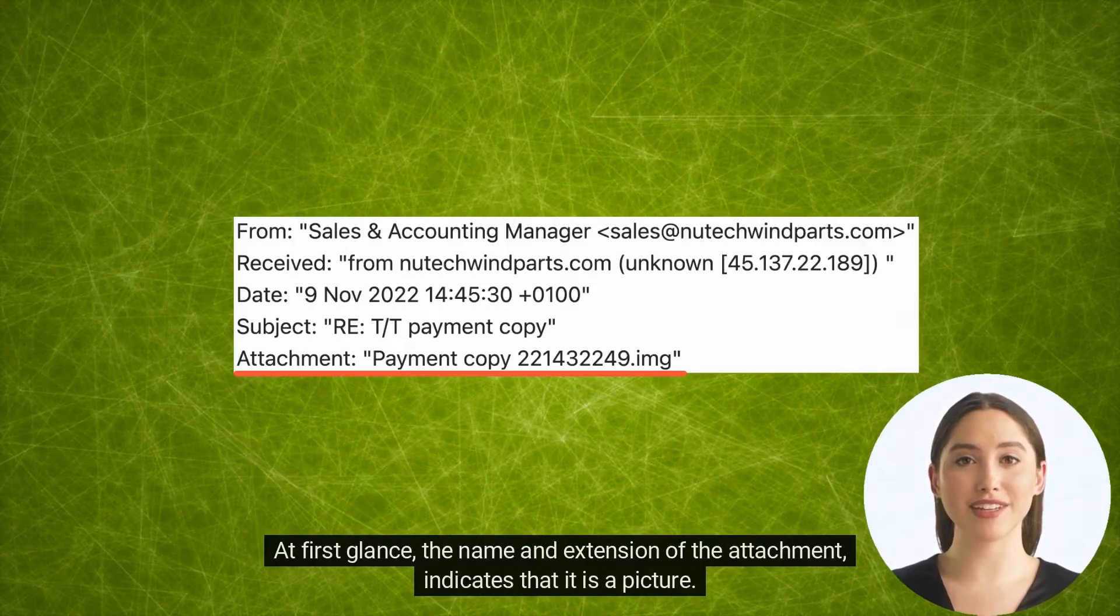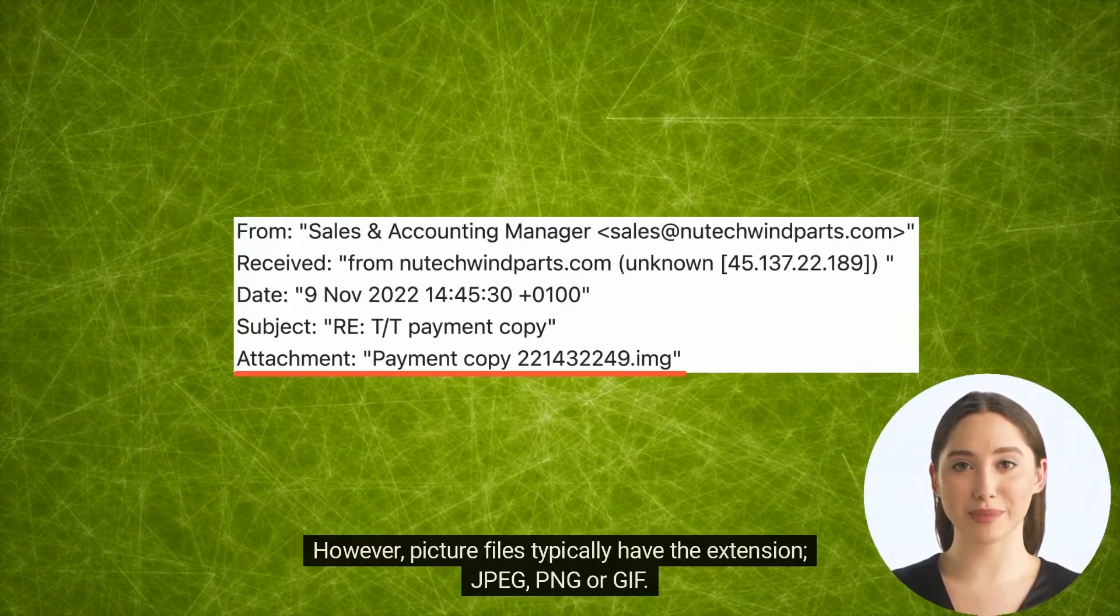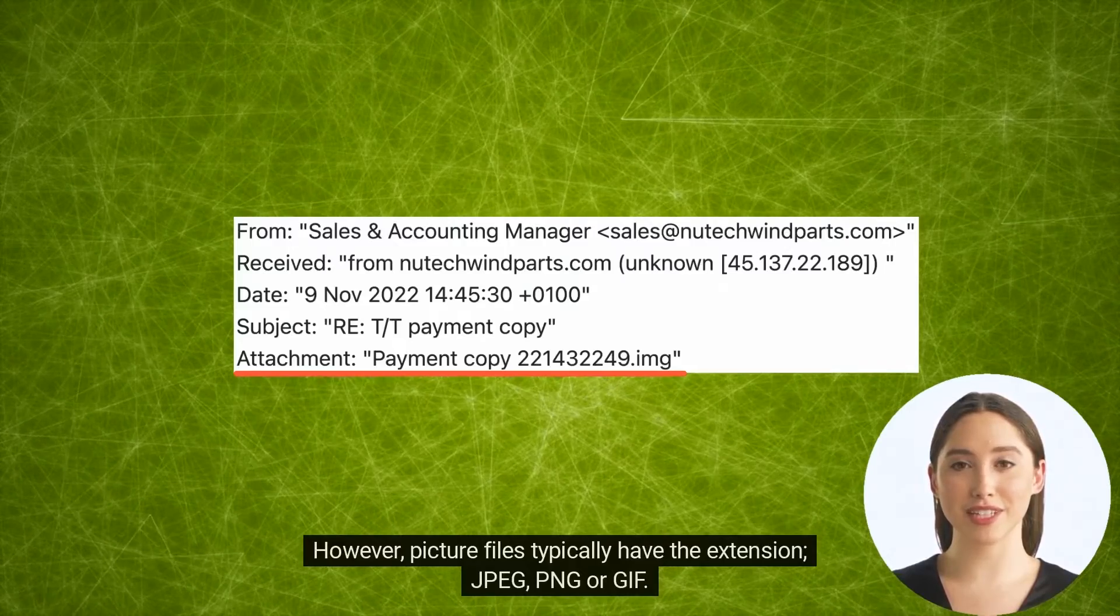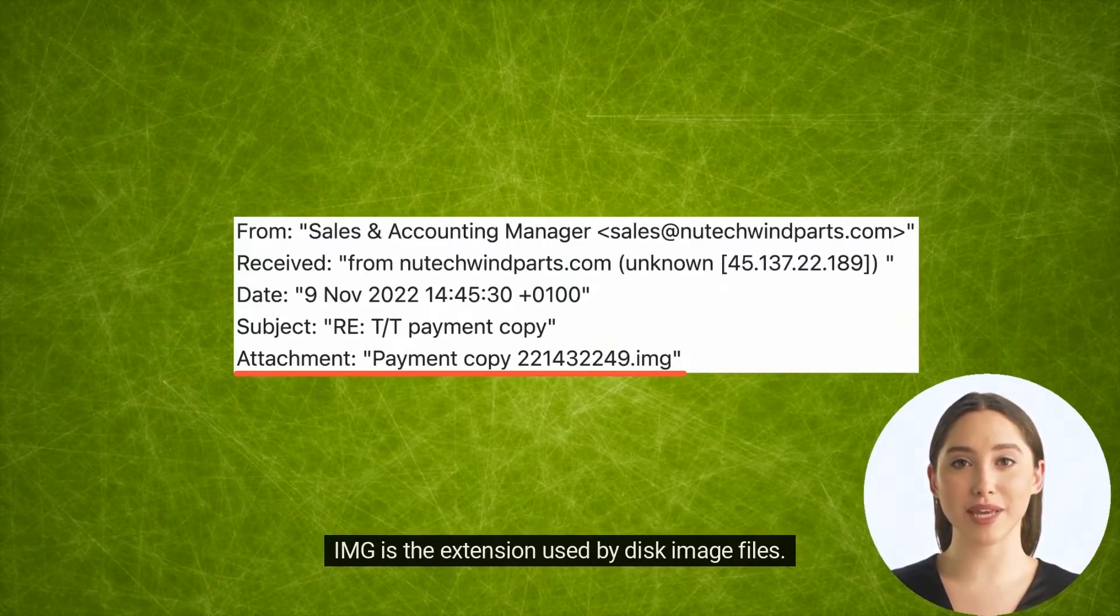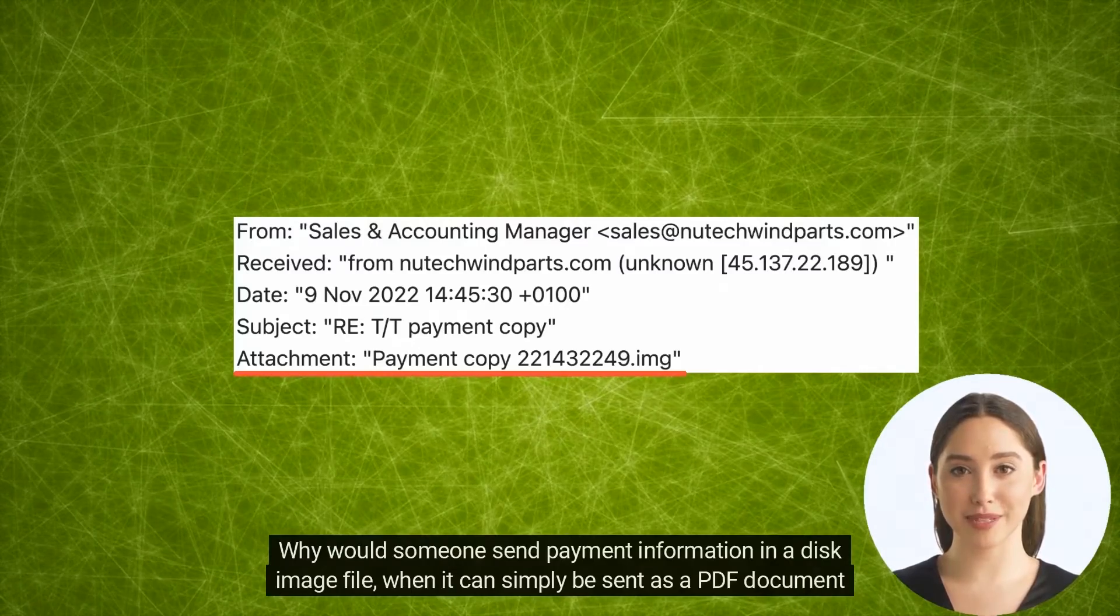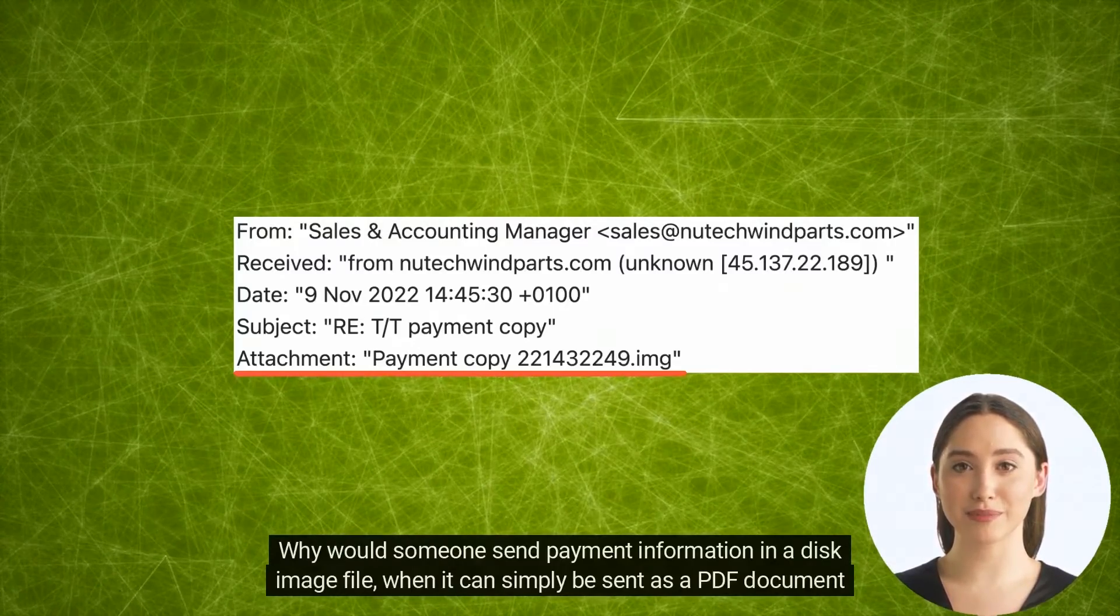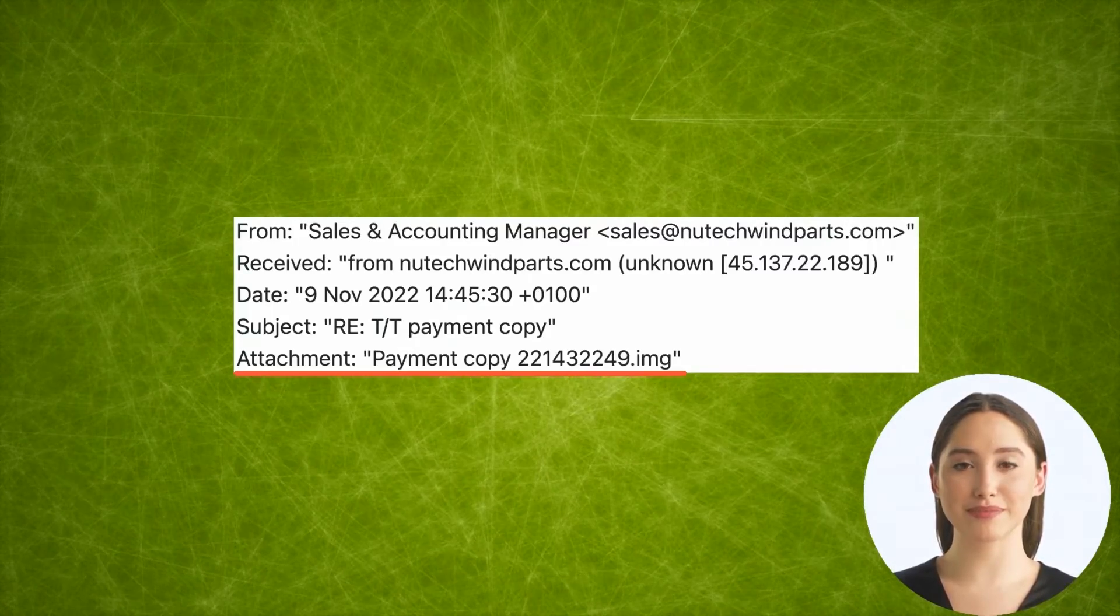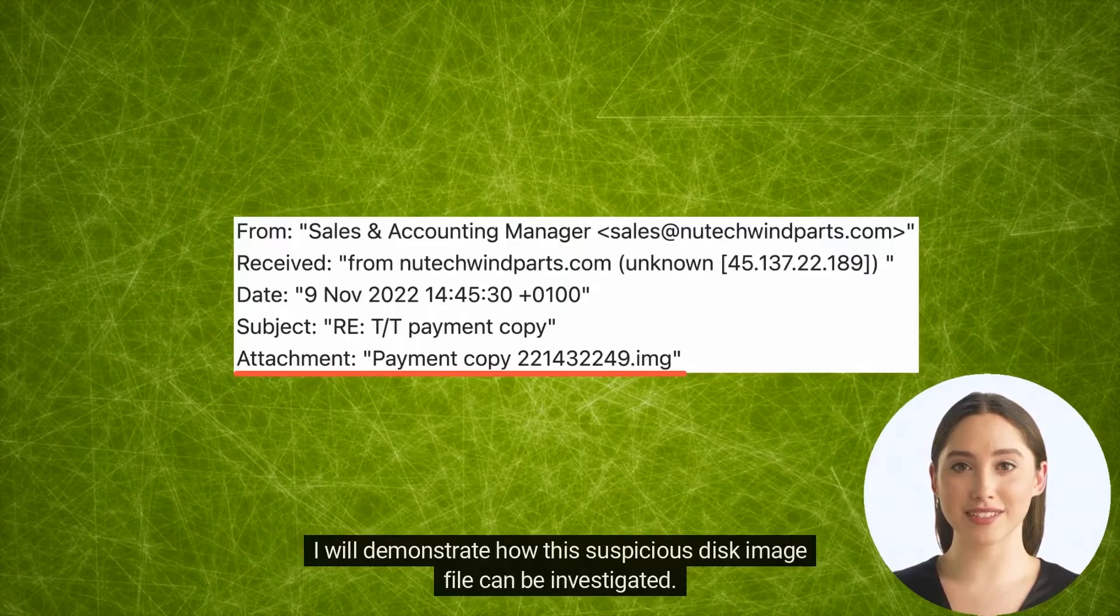The attachment has the extension IMG. At first glance, the name and extension of the attachment indicates that it is a picture. However, picture files typically have the extension JPEG, PNG, or GIF. IMG is the extension used by disk image files. Why would someone send payment information in a disk image file when it can simply be sent as a PDF document or an image? This is suspicious.